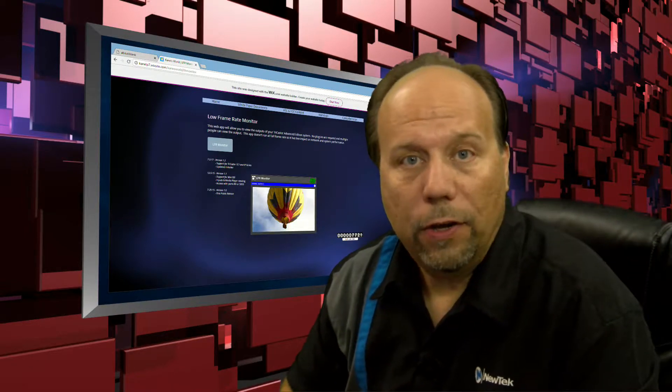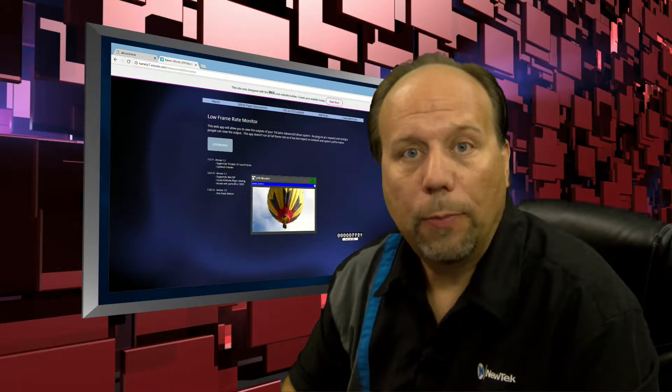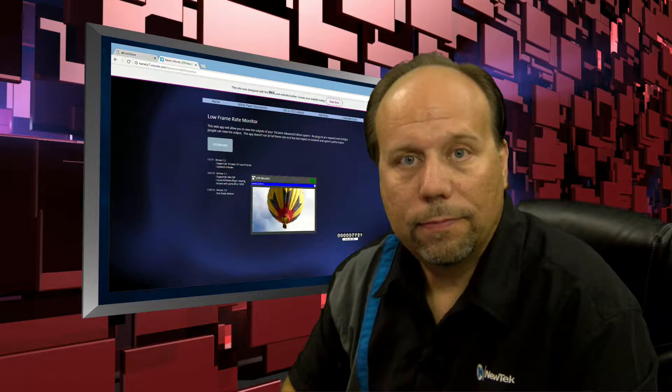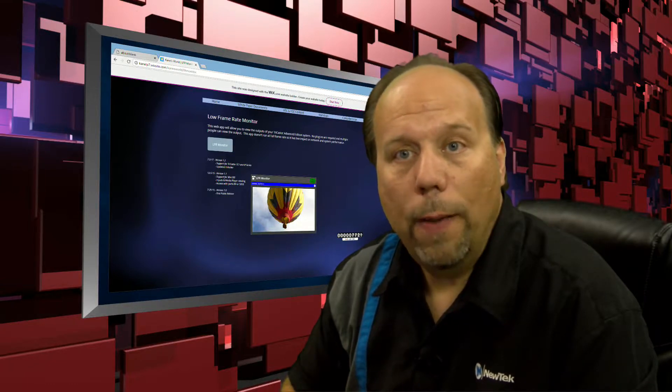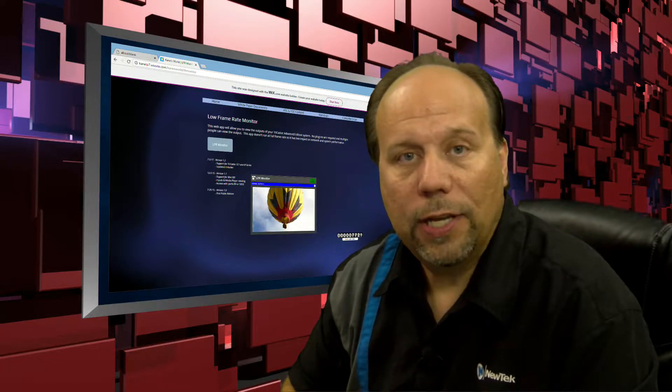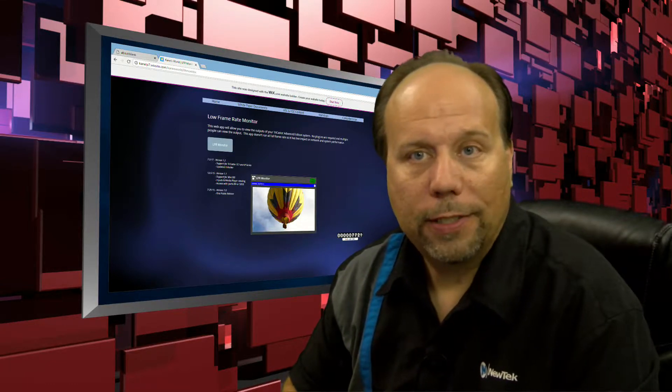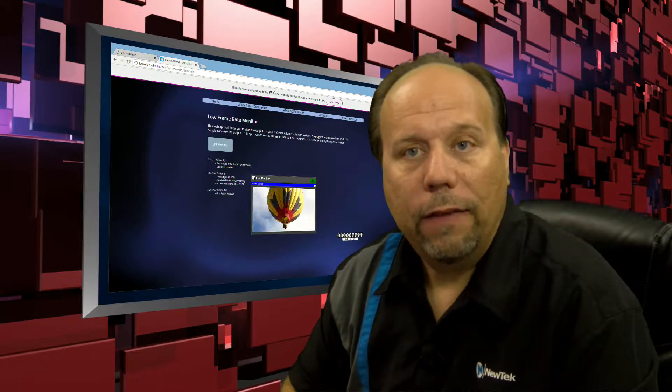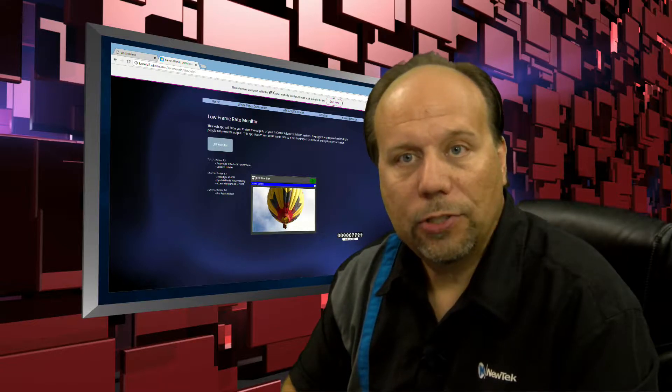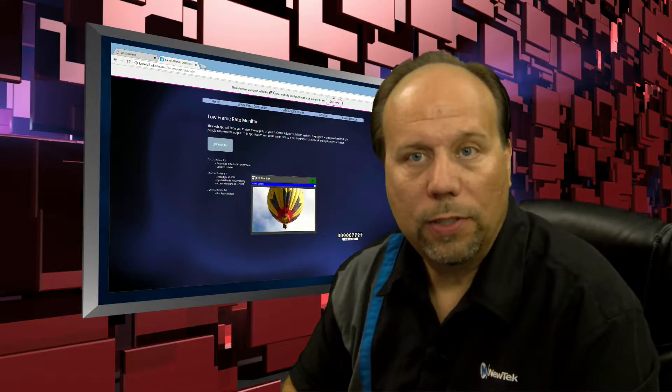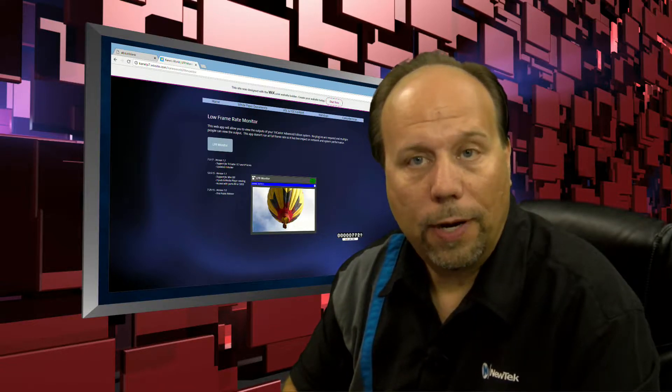Welcome to this training video for Low Frame Rate Monitor. Low Frame Rate Monitor is a web application that allows you to monitor any video source from your TriCaster or VMC One system in a web browser.